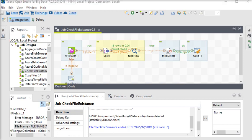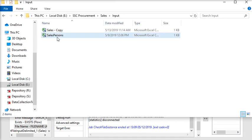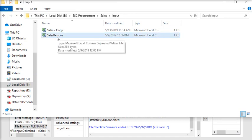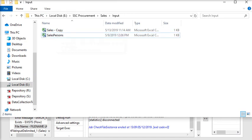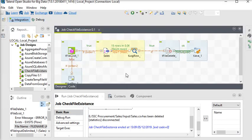We are going to our directory. Now you can see the sales file has been deleted from the folder.